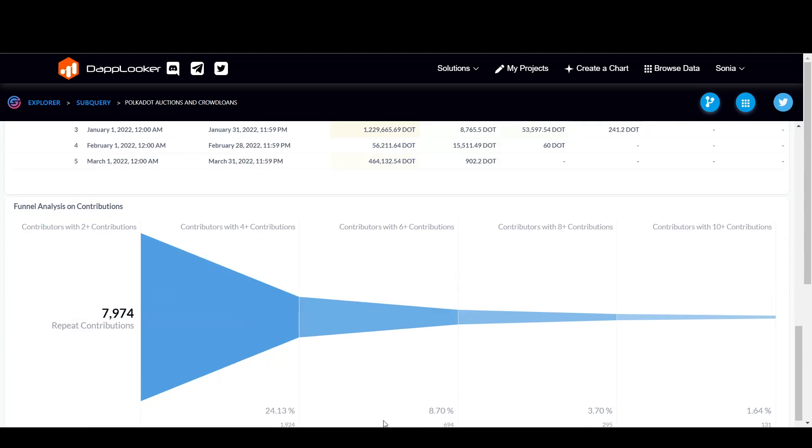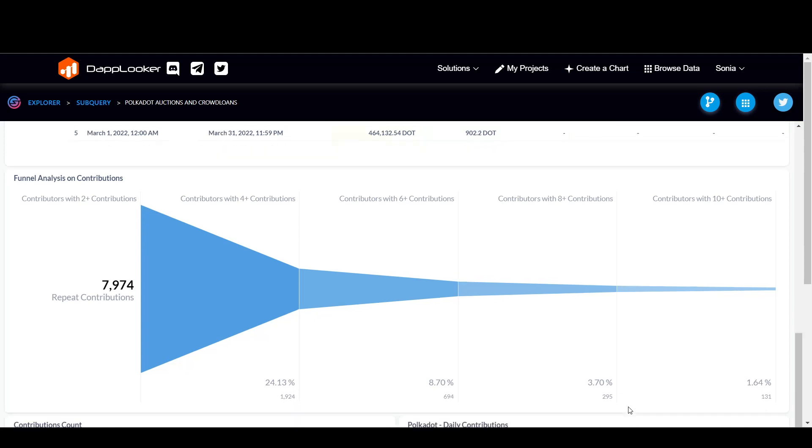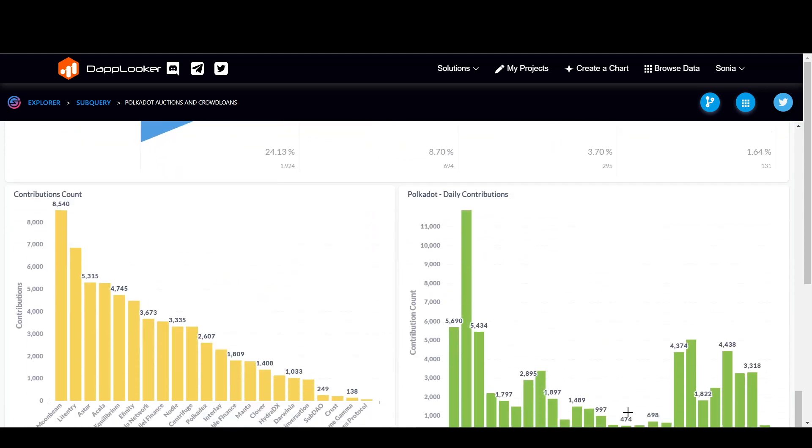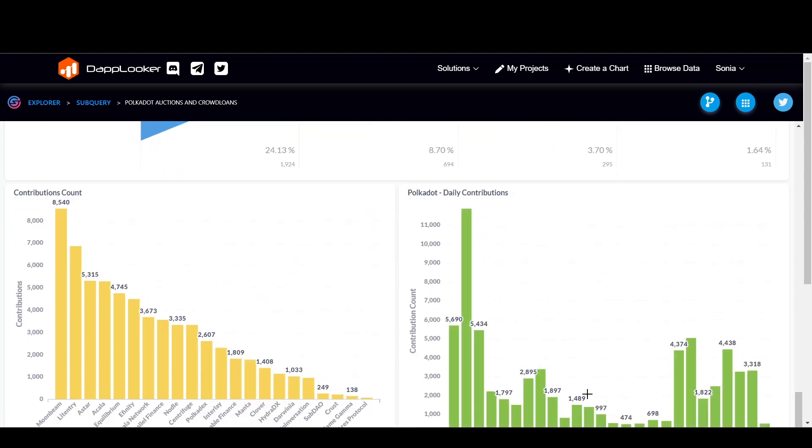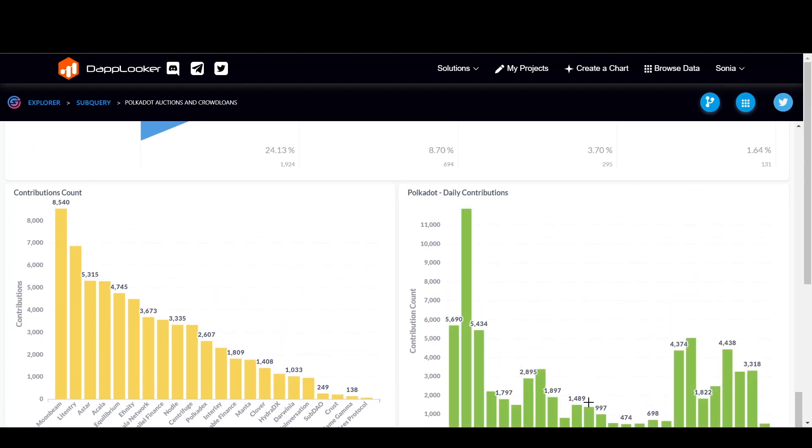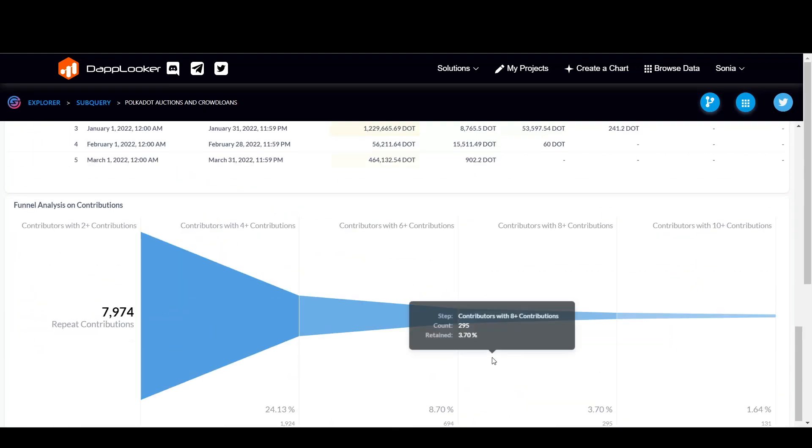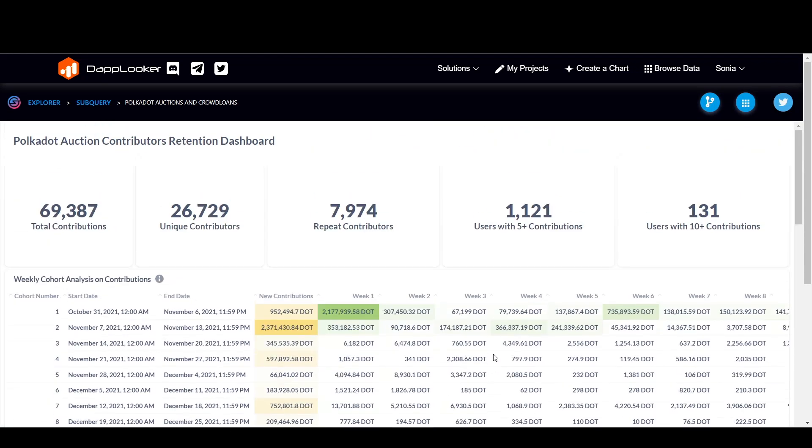And now the data can also be seen in a very interesting way. That is a funnel shape analysis on contribution. So here we have that as well. And the contributors count, the Polkadot daily contributions, everything, all the data on one dashboard. Isn't that good?